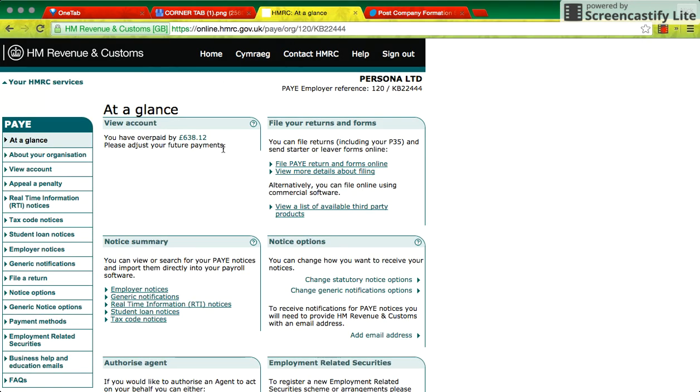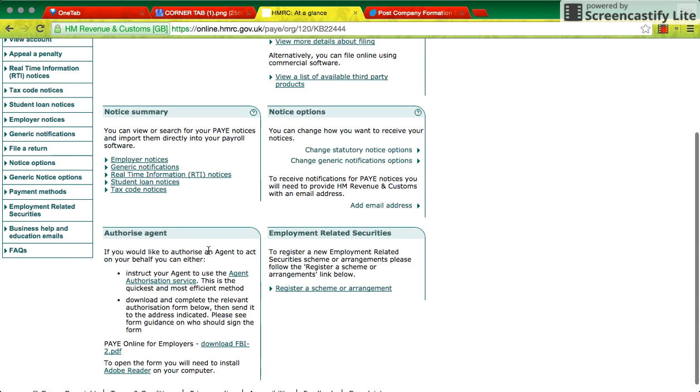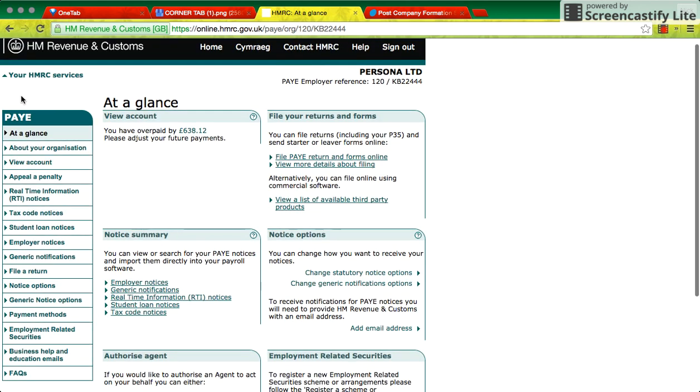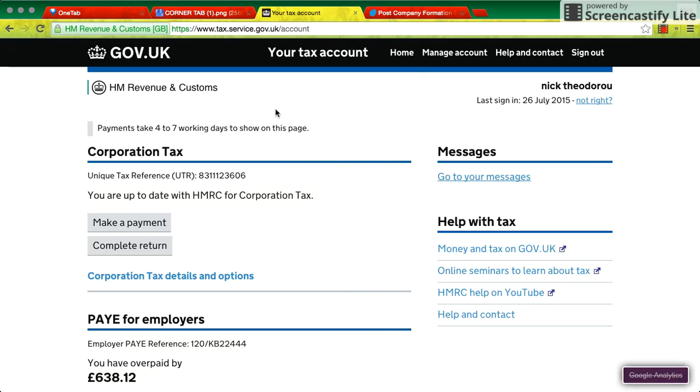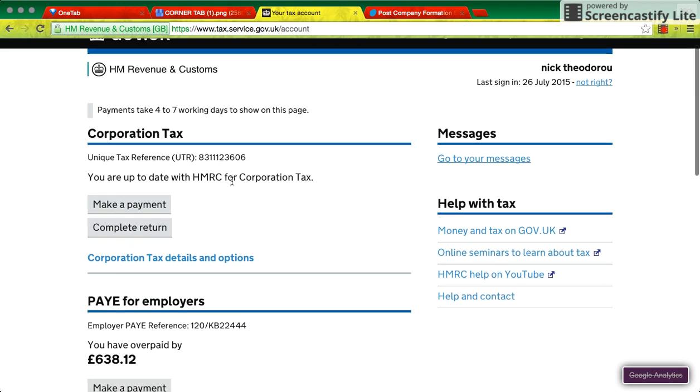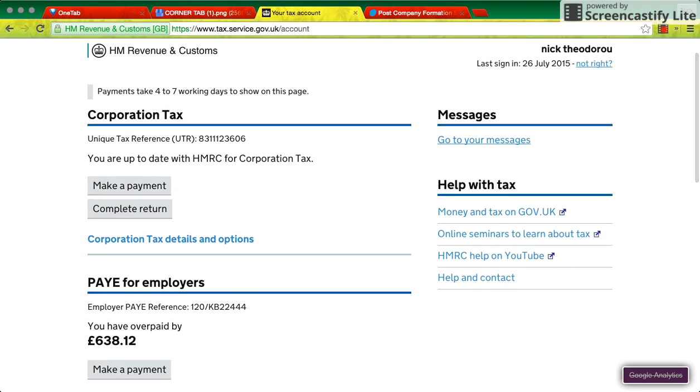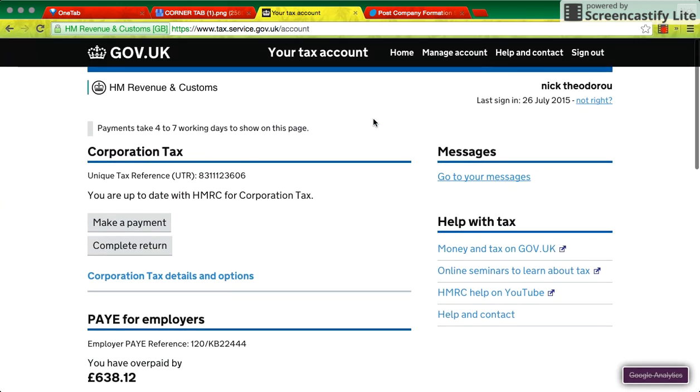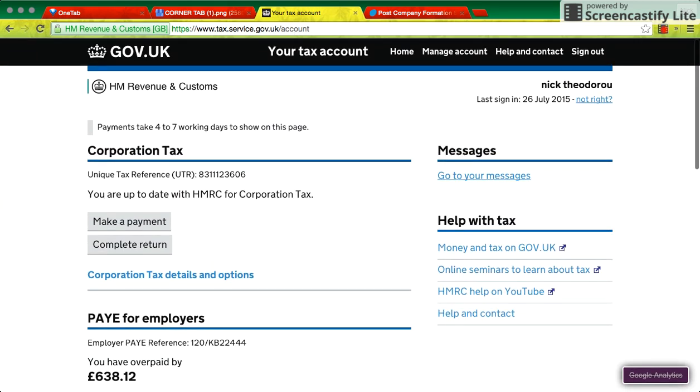For HMRC, it's a similar thing. So this is my account logged in. I'm signed up for PAYE services and corporation tax. I'm not VAT registered at the minute.